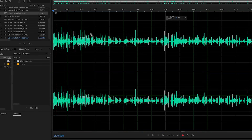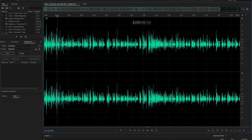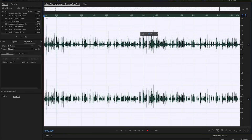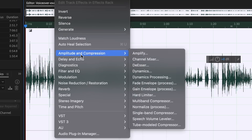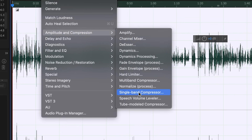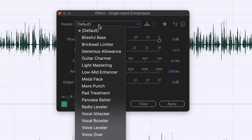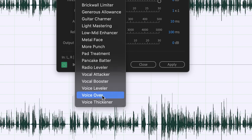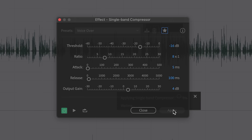As you can see here, if you take a listen, my intro is obviously much louder than the screen capture portion. I'm going to do Select All and go to Effects, Amplitude and Compression, and then Single Band Compressor. Under Presets, I'm going to go to Voiceover. I'll keep all these presets as the default and click Apply.